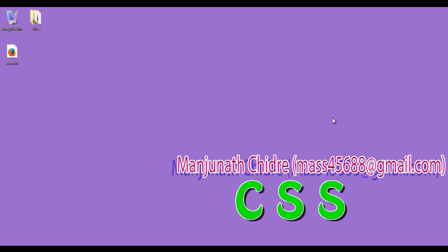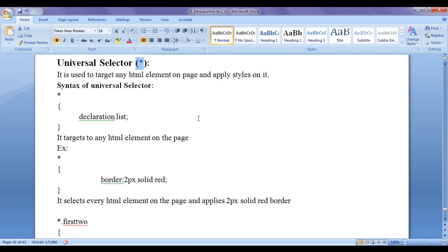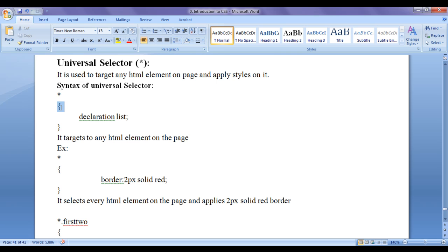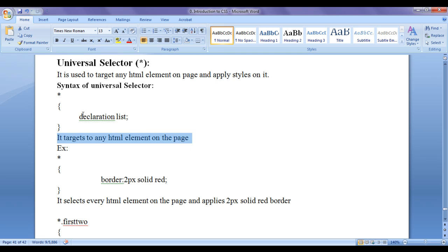That is the universal selector. The star symbol indicates the universal selector in CSS. The universal selector is used to target any HTML element on the page and apply styles on it. The simplest syntax is: write the star symbol, then in curly brackets write the declaration list.